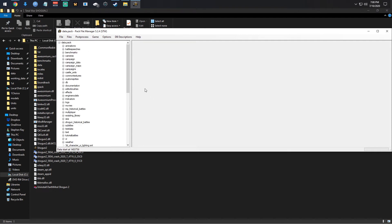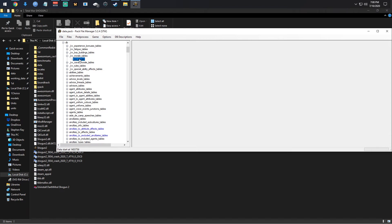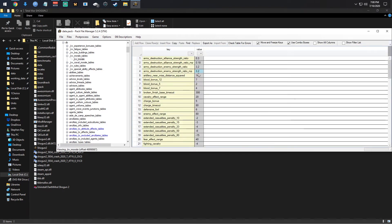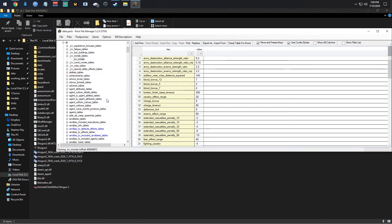This is a fresh data pack except for the one change I made which I'm going to show you. When you first launch it you cannot edit anything — it's yellow and gray, that's to stop you from messing your game up. In order to edit stuff, go to Options, uncheck 'CA packs are read only.'